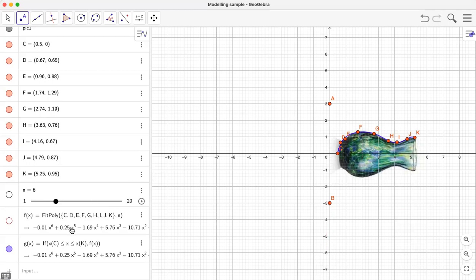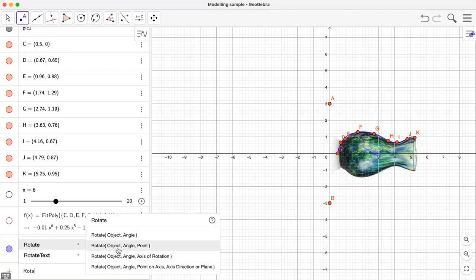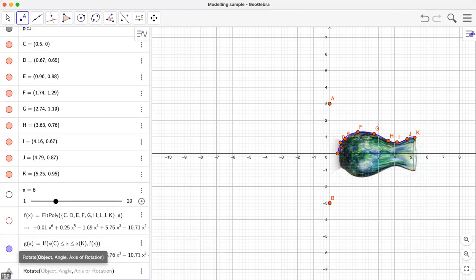Now in the next step let's try to rotate this curve. I can use a function called Rotate — Rotate takes an object, an angle, and an axis of rotation. Our object is the function g. The angle is going to be from 0 to 360, so let me create a slider called k for the angle. Our axis of rotation is the x-axis.